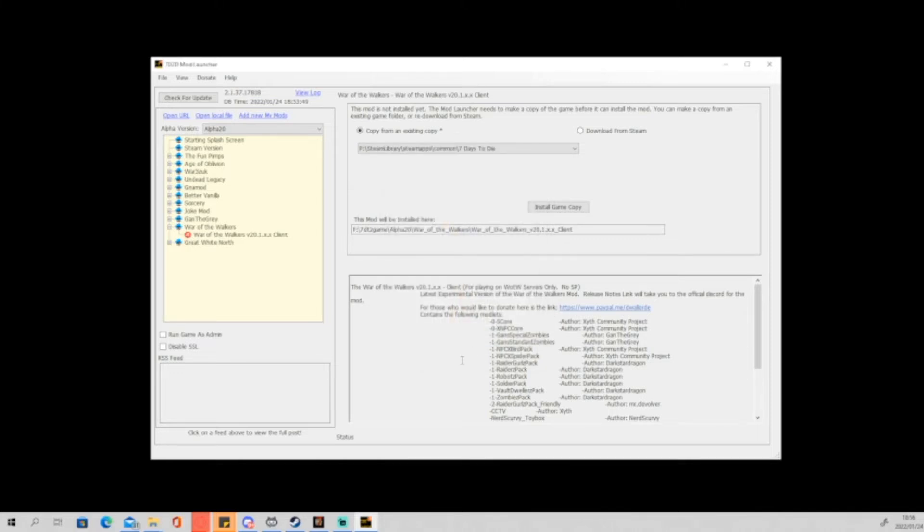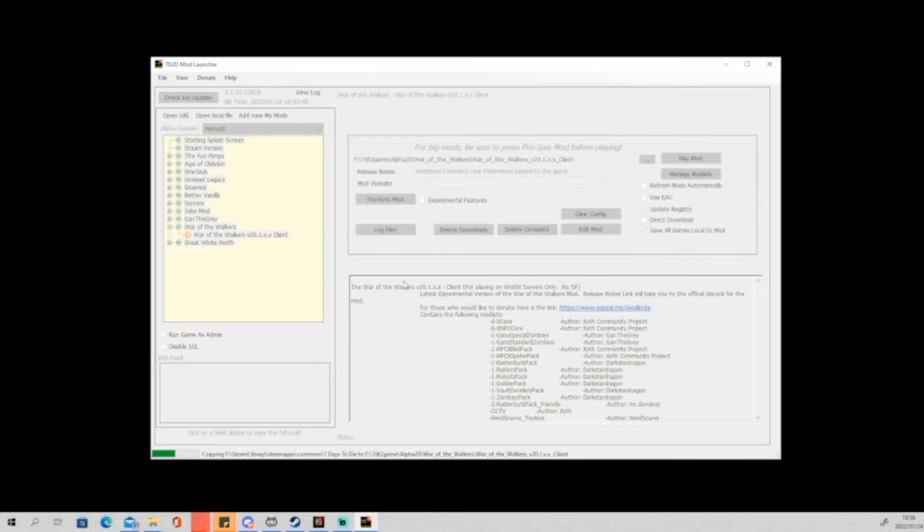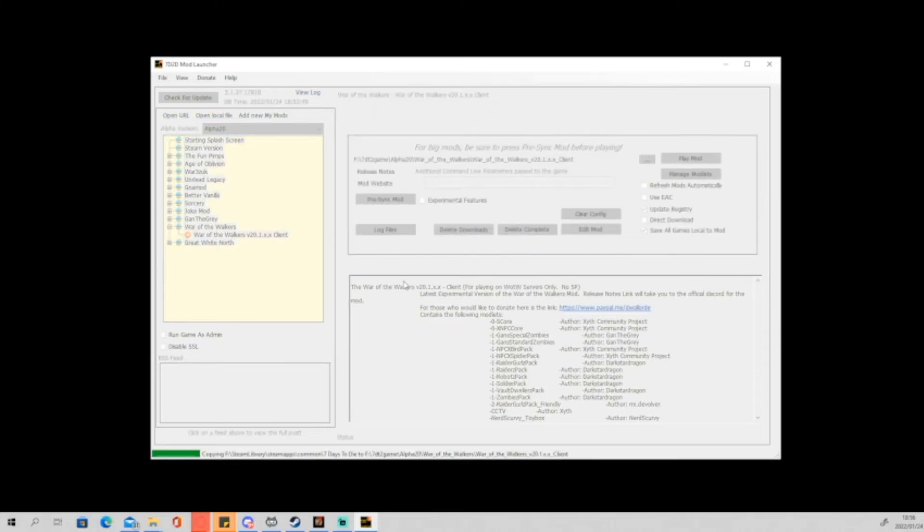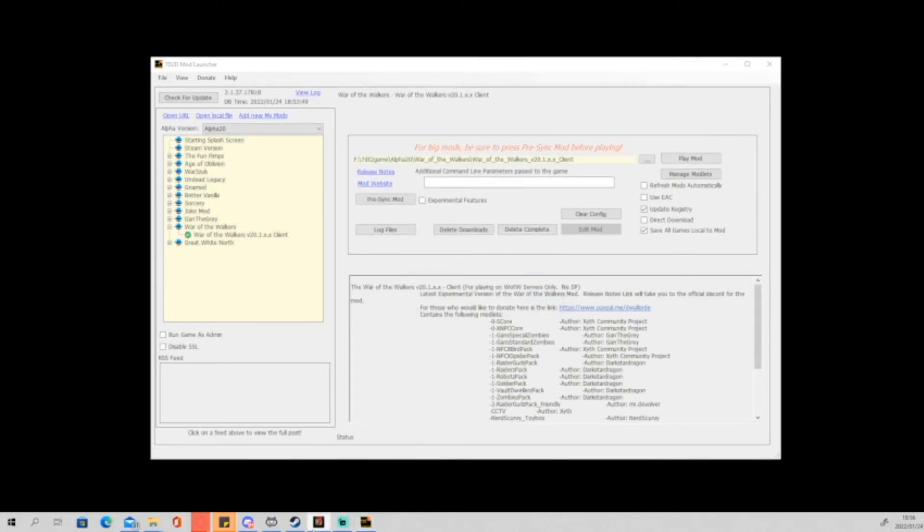So once you have selected the file, you can also say where you want the mod to be installed. You click on Install Game Copy and the game will then start creating a copy from your main Steam library into the modded version library. Now I already had Seven Days to Die open, so there's a little bit of a glitch there.